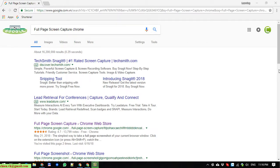Hello, in this video today I will introduce an extension for Chrome to capture the full page when the website is too long.